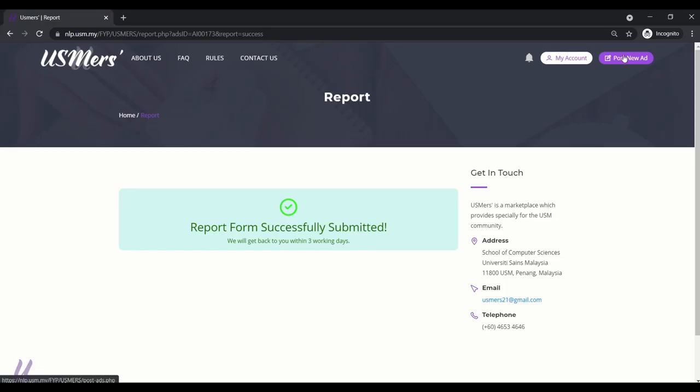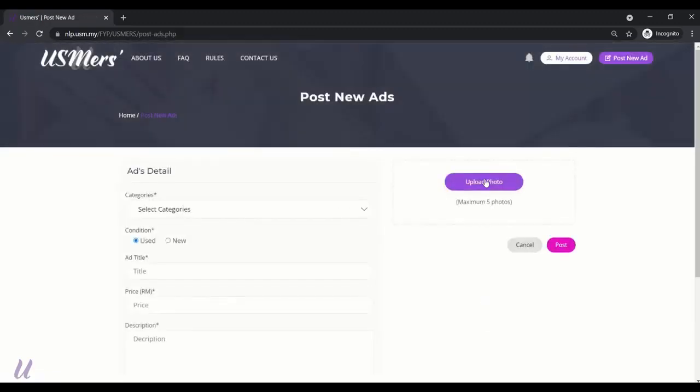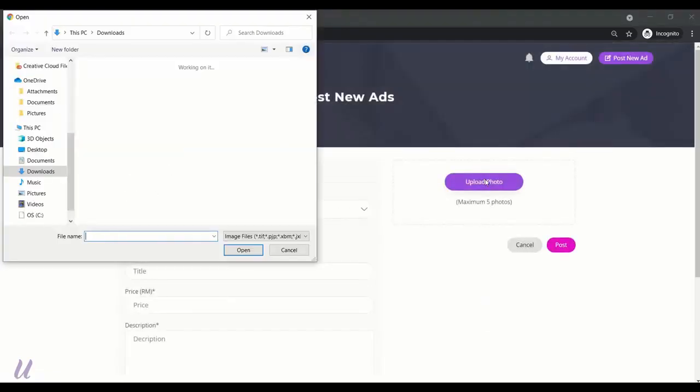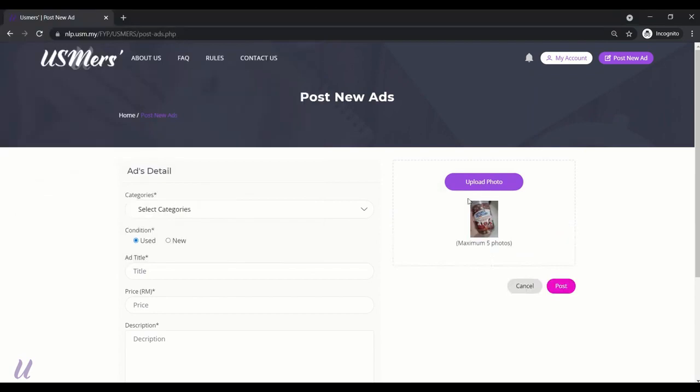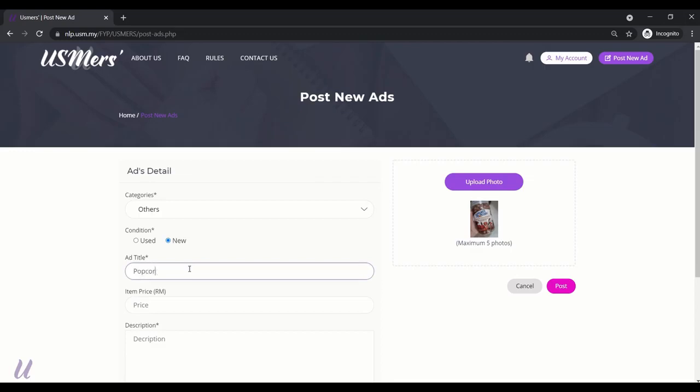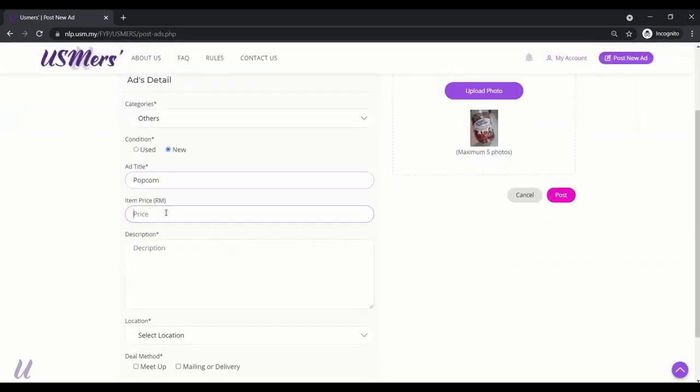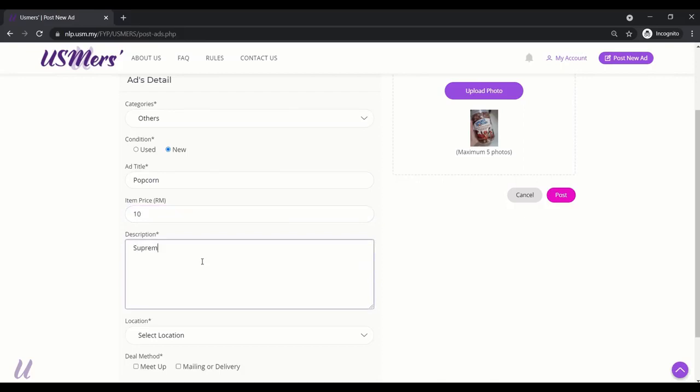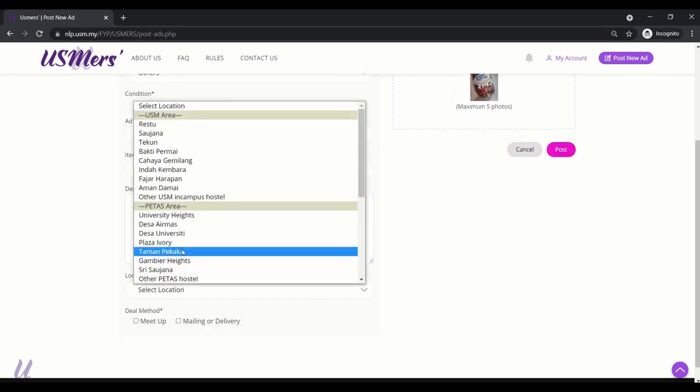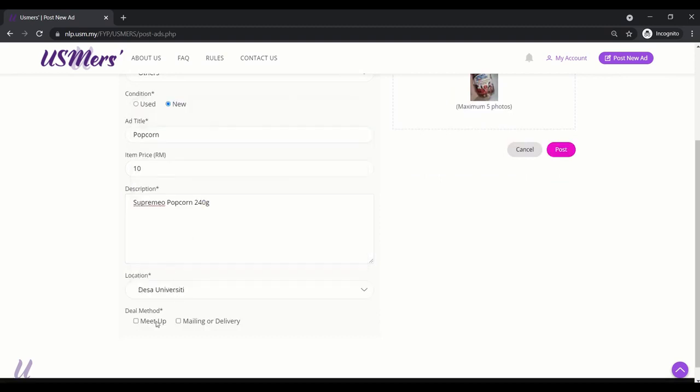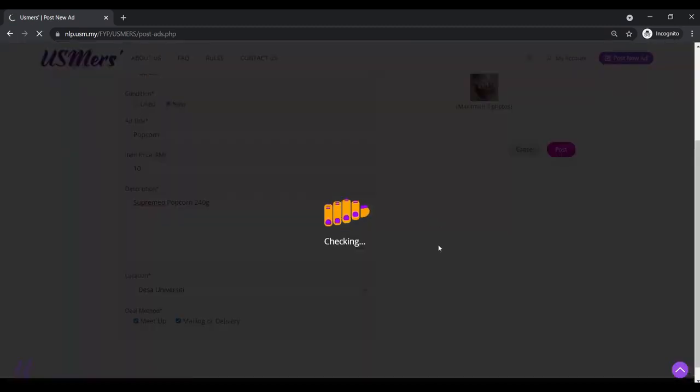Now, post new ads function. Select a photo you want. And the categories, conditions, ads title. The item price. And the description of the product. Locations. And the dealing methods. And then, post.